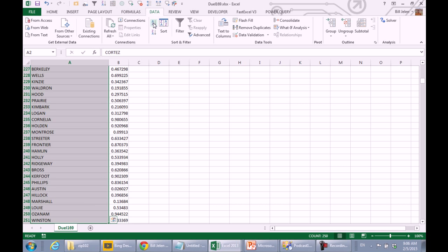There we go, Ctrl-C, and those are my list, but Mike, there has to be a better way than using data text to columns, so let's see if you can come up with a cool formula for us.